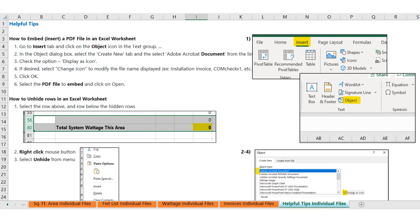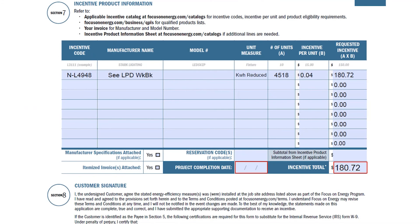Once we have the information together, we want to enter that information onto the application. This is Section 7 showing the application. Provide the incentive code, the kilowatt hours, the reduced amount of reduction, and the incentive amount. You can also add any other measures here — exterior lighting, mechanical equipment that qualifies — and enter that information here as well.